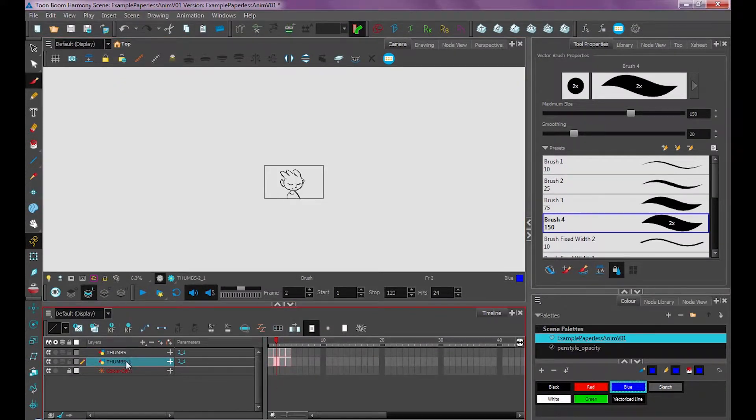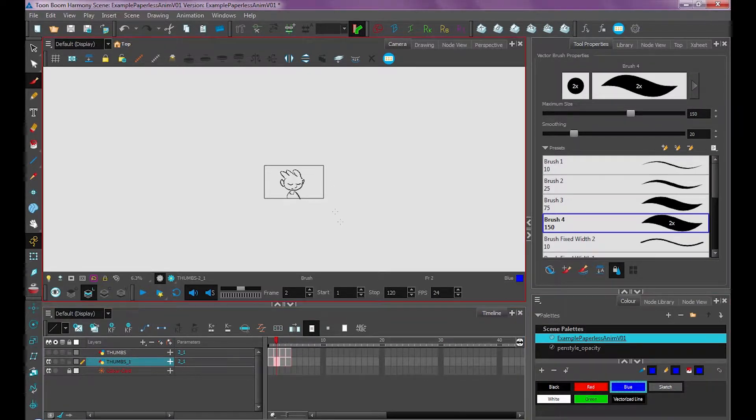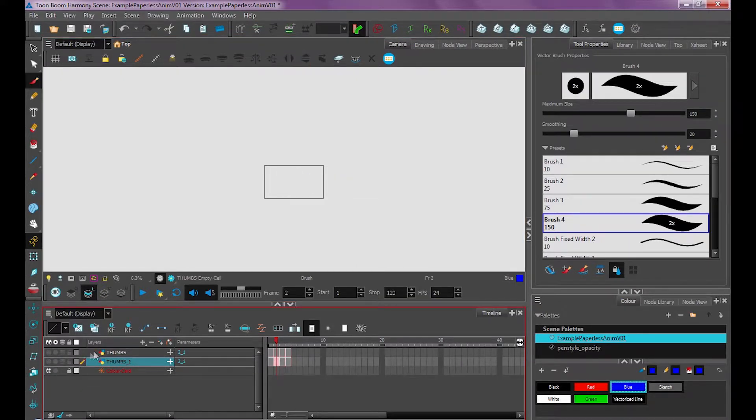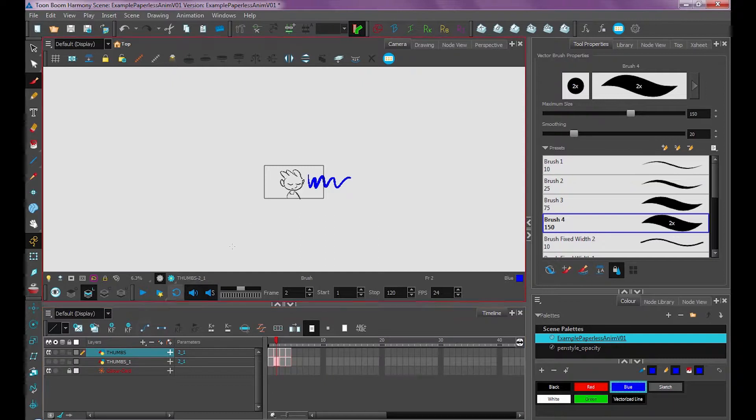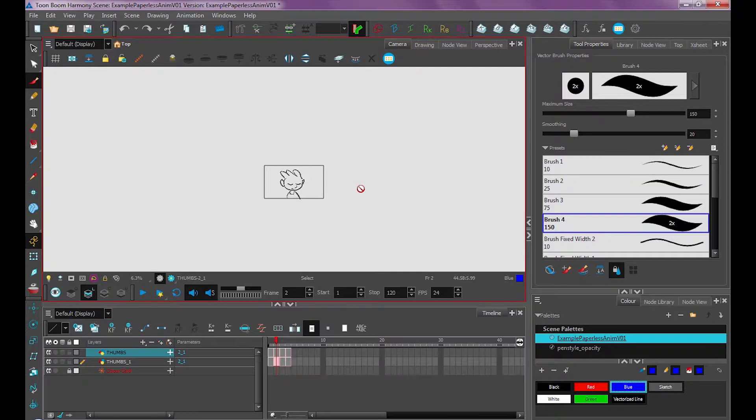So it created this thumbs underscore one layer and if I turn off my original thumbs with this eyeball tool and then I were to edit my thumbs underscore one drawing, hide that, and then show the original, you'll see it's affected the same drawing. So perhaps that's not what you want.